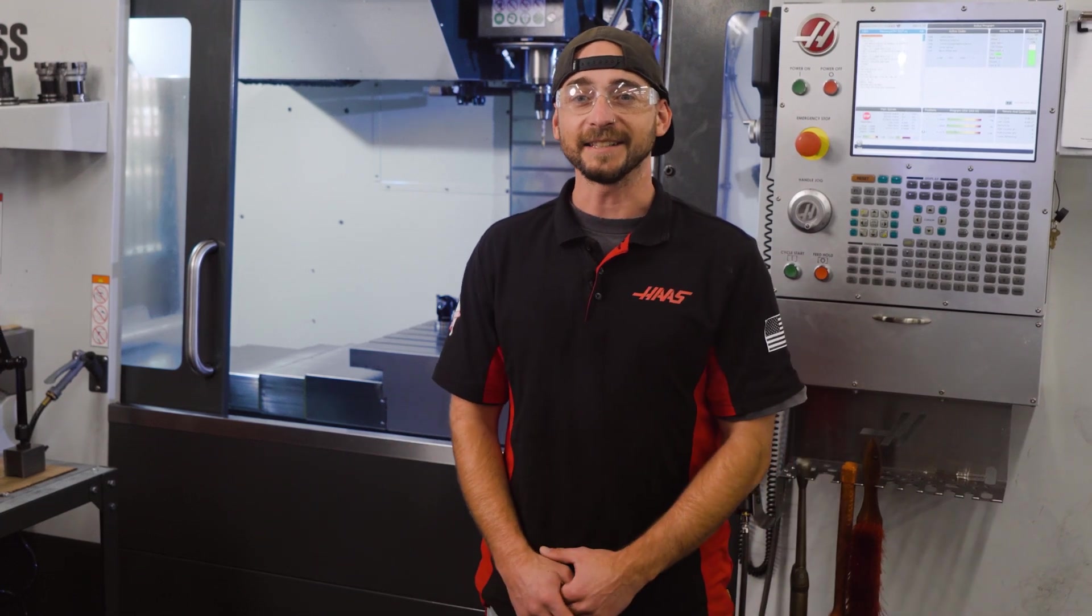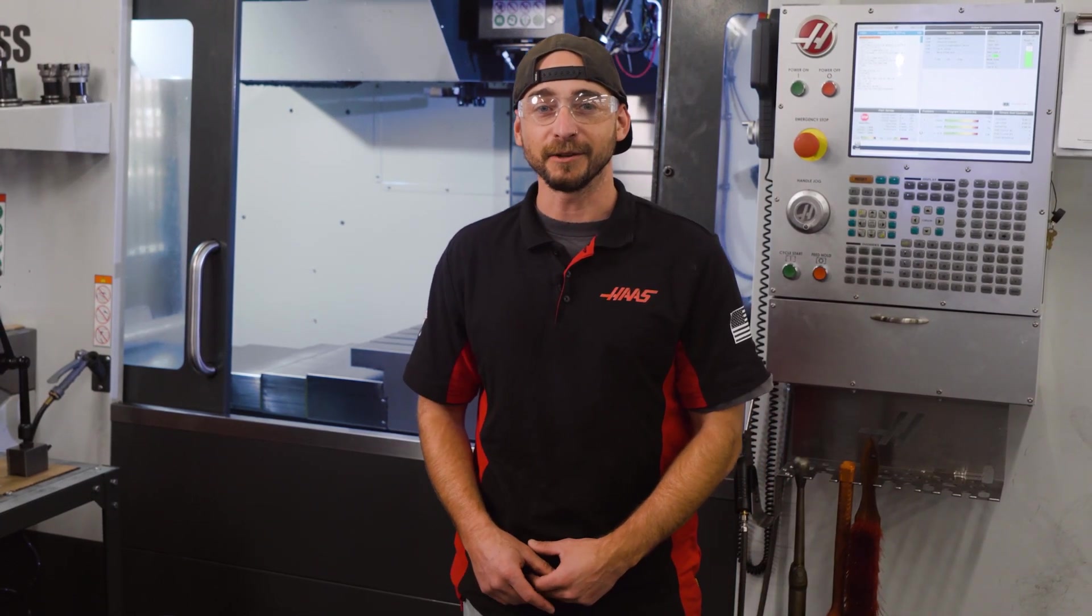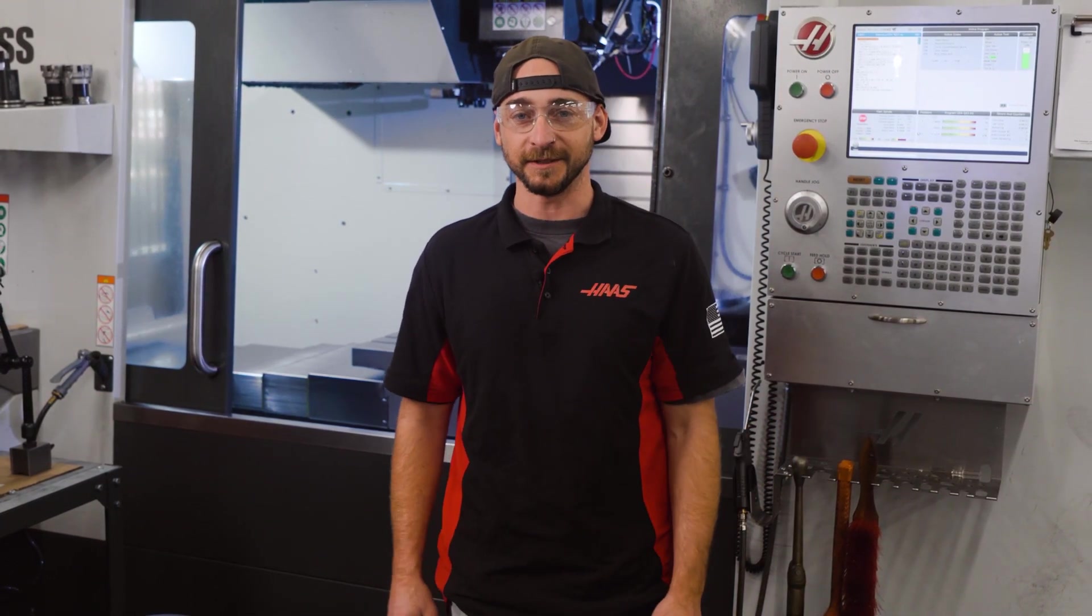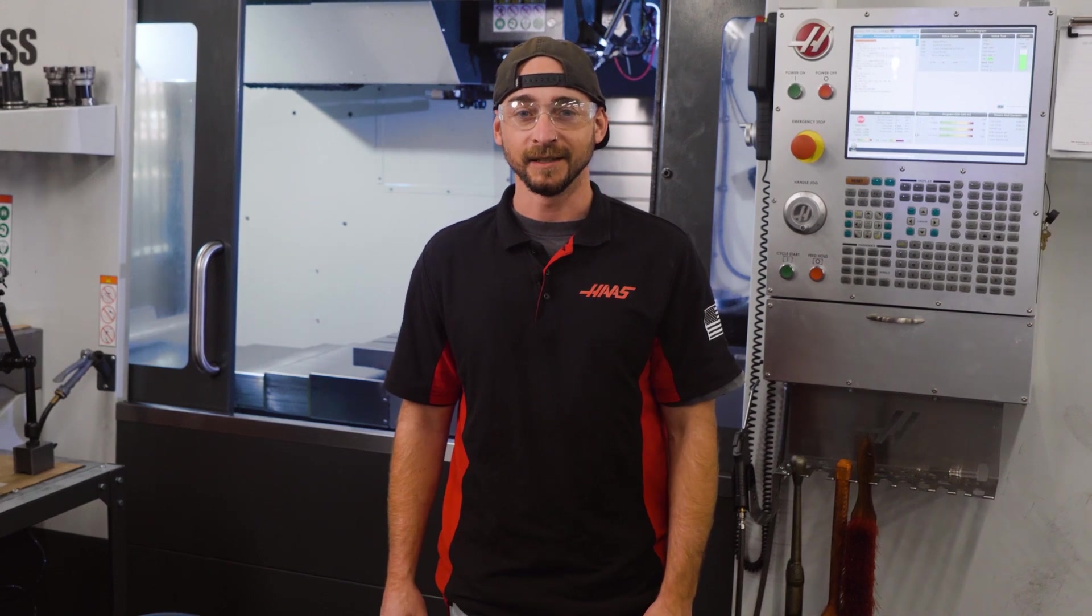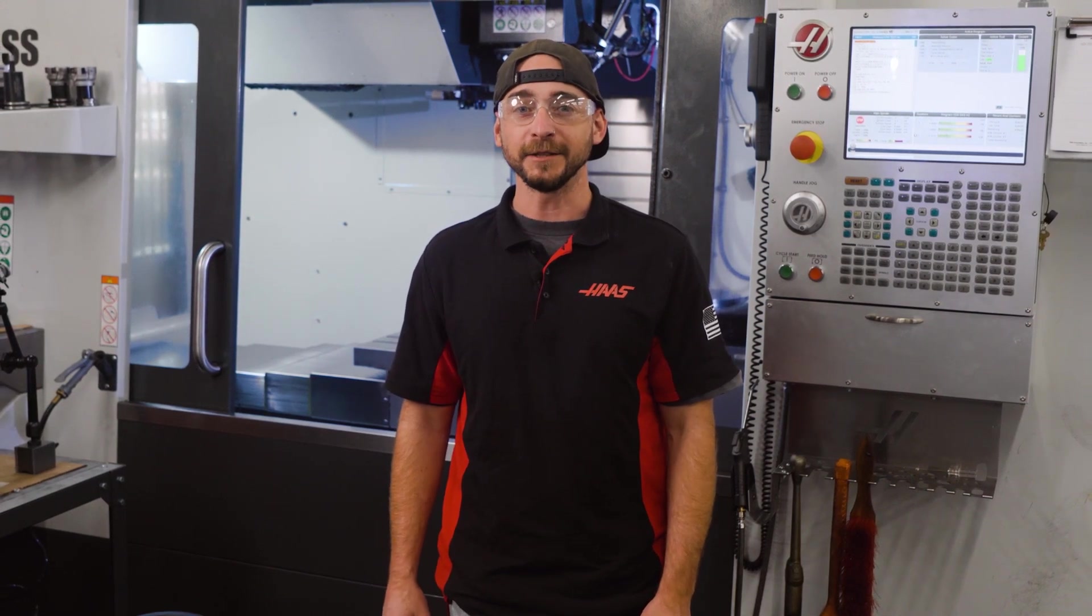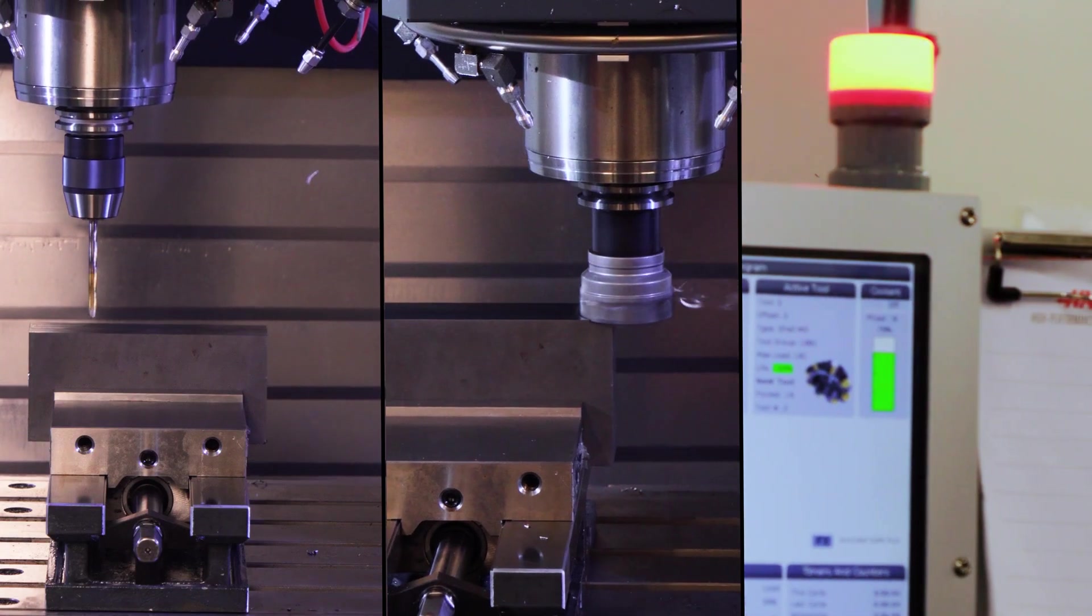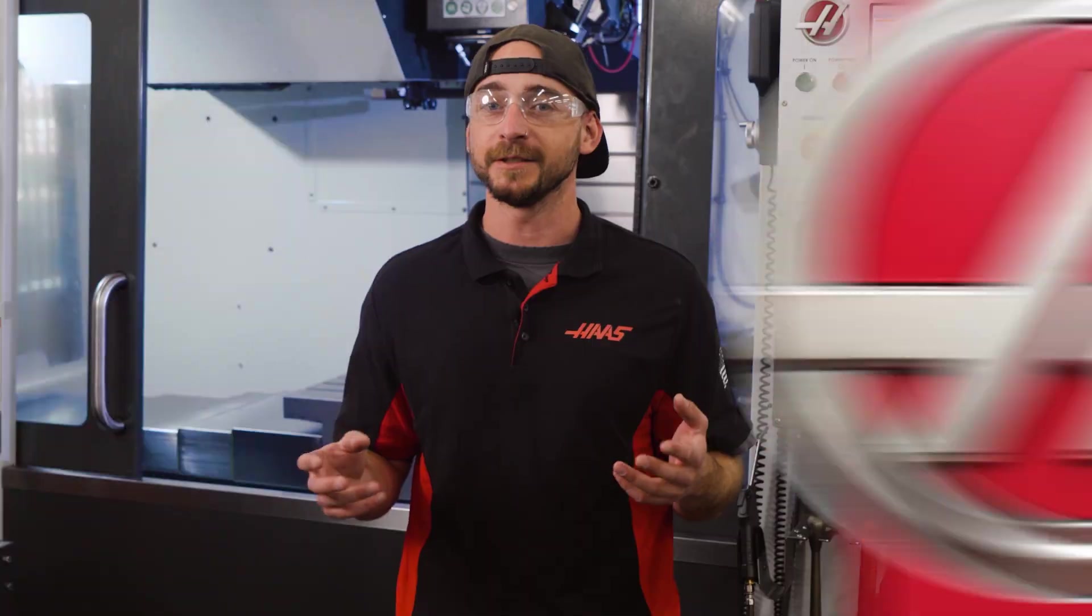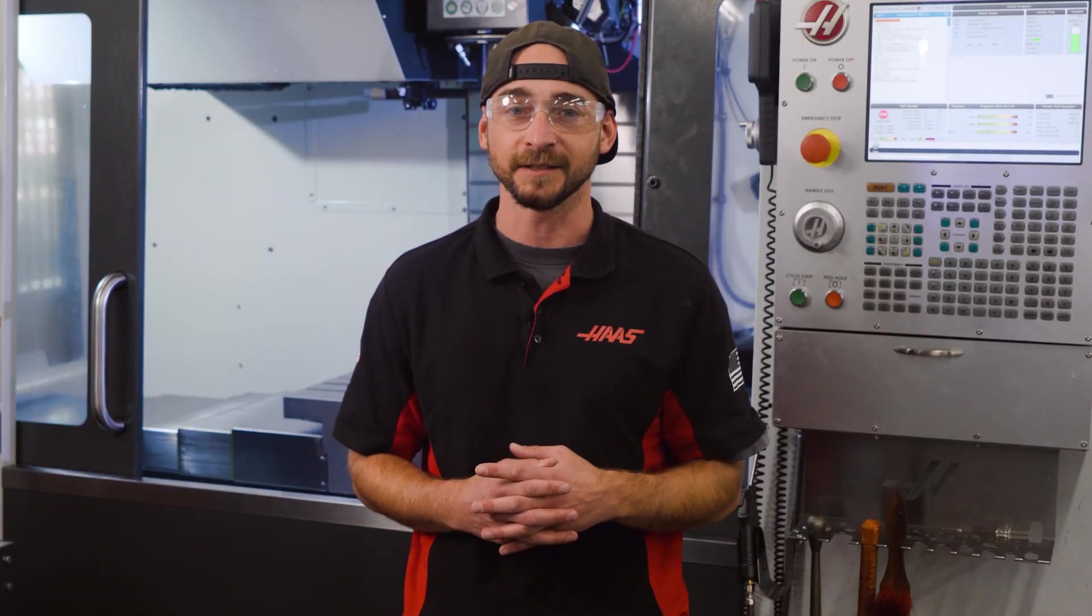Hello, I'm Alex, and today we're going to explore Haase's Advanced Tool Management System, or ATM. This powerful feature monitors tool wear, life expectancy, and your tool usage during CNC machining operations.